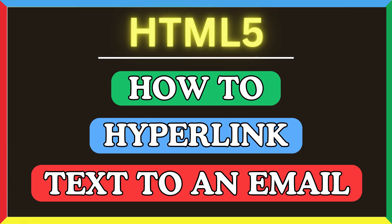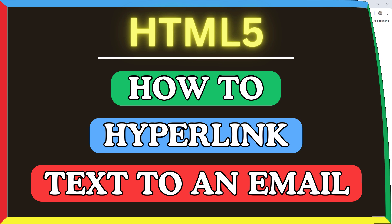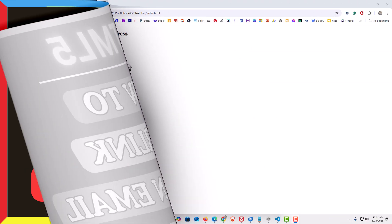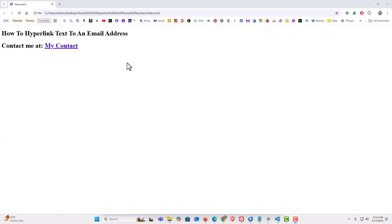This is going to be a video tutorial on how to hyperlink text to an email address using HTML. Let me jump over to my webpage here. I have my browser open now and I have a very basic webpage.